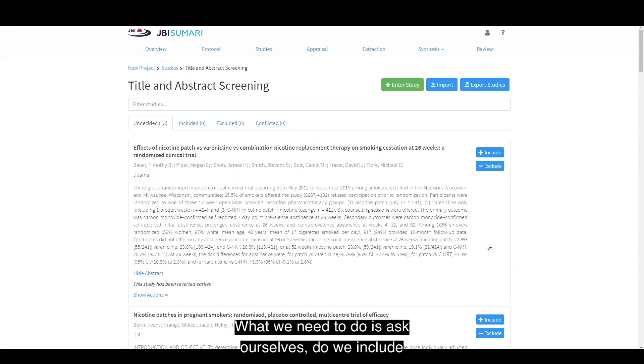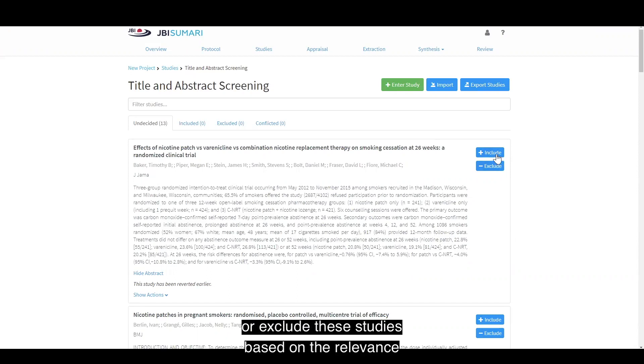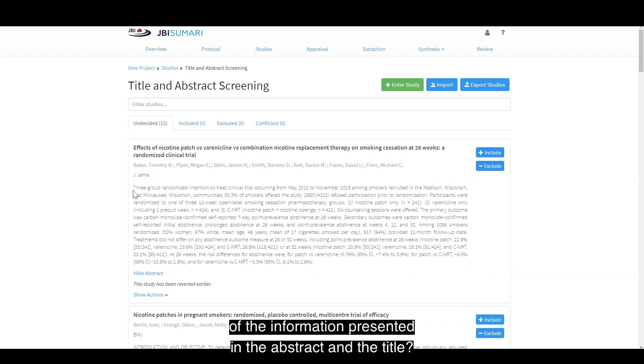What we need to do is ask ourselves, do we include or exclude these studies based on the relevance of the information presented in the abstract and the title?